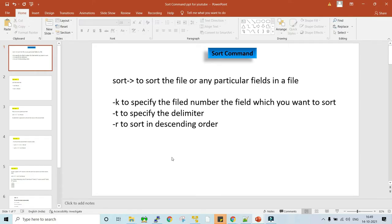Now let's try to understand the sort command in UNIX. As far as sort command is concerned, this is also one of the most asked questions in interviews if you are going for a UNIX interview. We'll be doing practicals to learn the sort command, but before doing practicals in PuTTY, let's understand why we use a sort command. We use a sort command to sort a file or any particular field in a file.